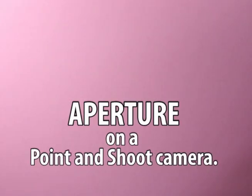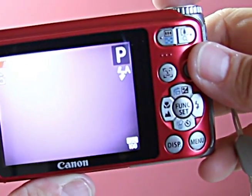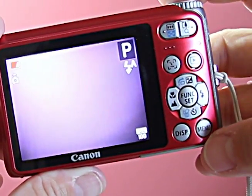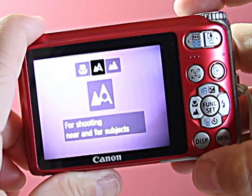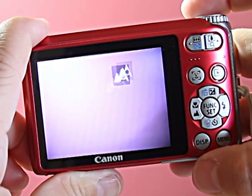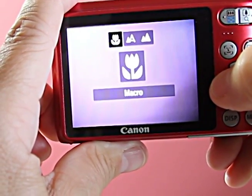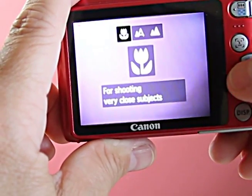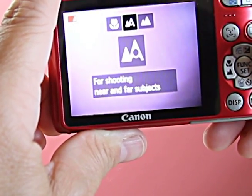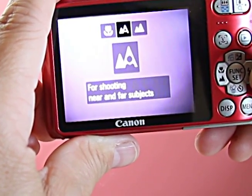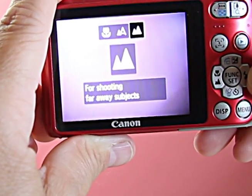Let's take a look at the point-and-shoot for aperture settings. Most point-and-shoots are not going to have actual control over aperture per se, but they will have settings similar in concept. The flower button gives you a macro setting for shooting close objects — that creates selective focus. The normal range increases your depth of field, and then the mountain button gives you infinity focus with a deep depth of field.